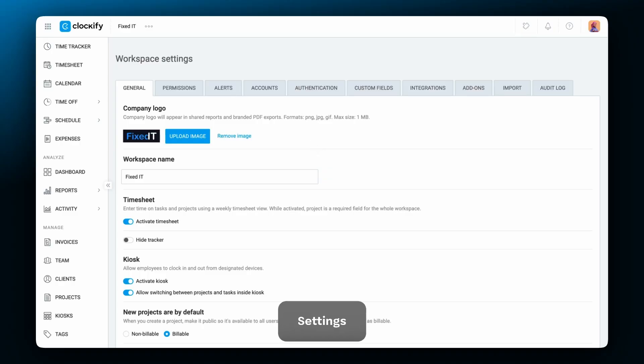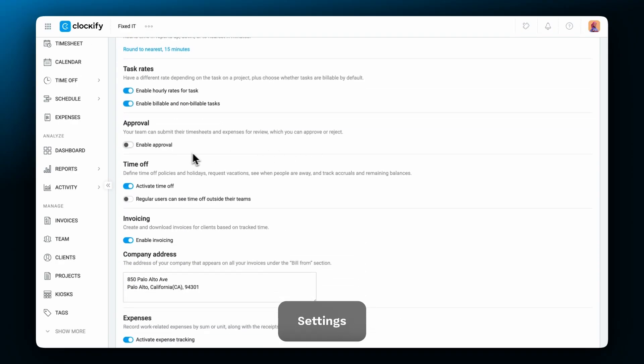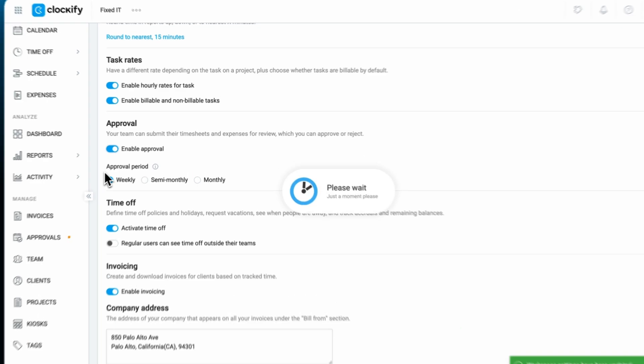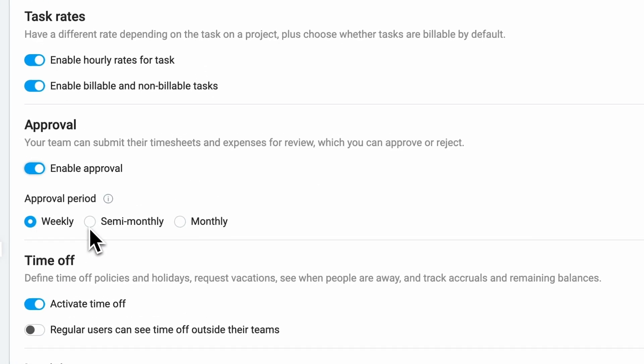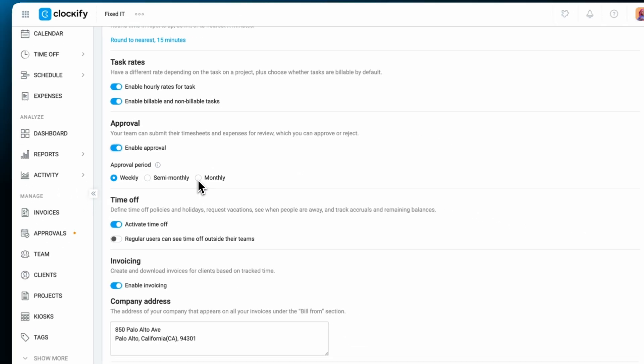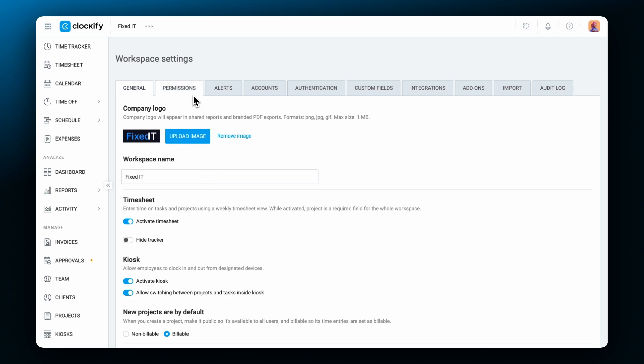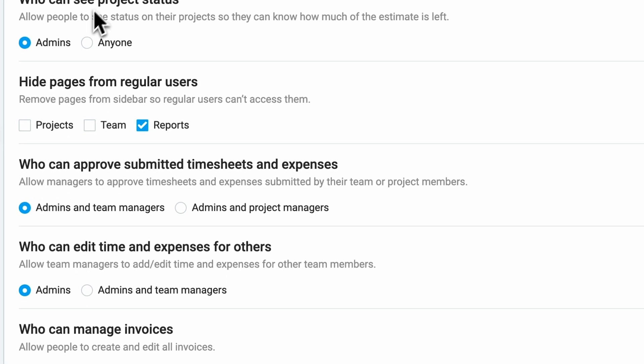An approval period for time entries and expenses can be set for different time periods: weekly, semi-monthly, or monthly. You can also choose who approves time, either team managers or project managers.